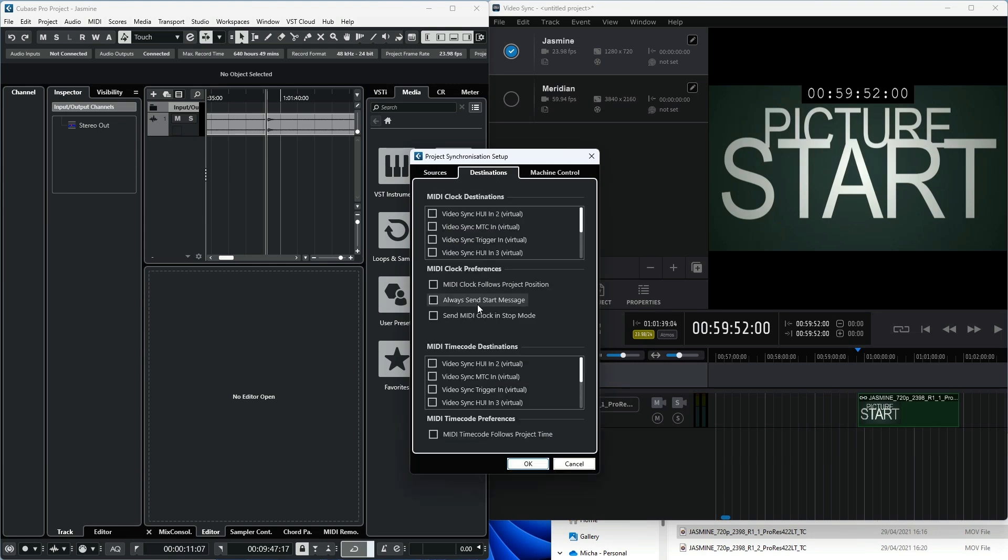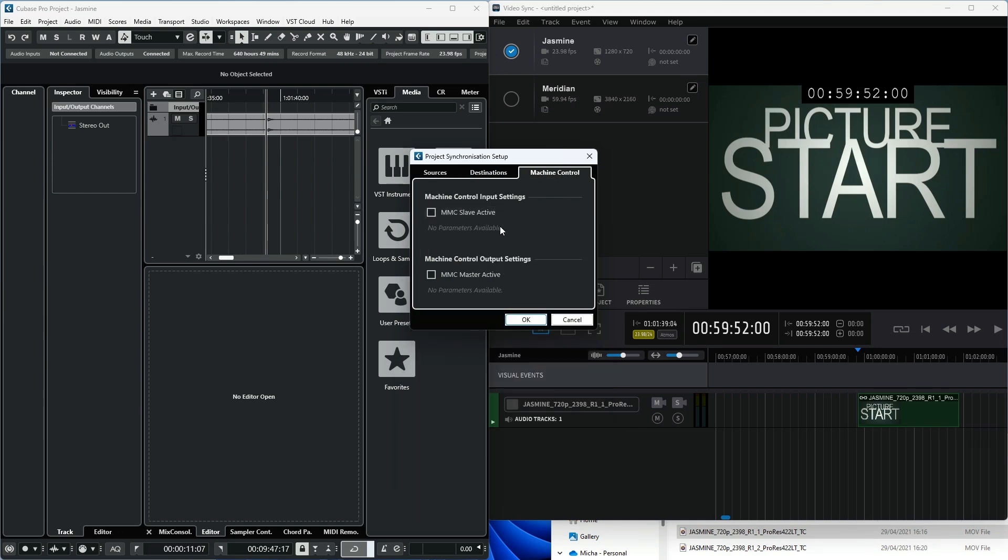In the Destinations tab, under the MIDI Timecode Destinations section, enable the tick box to the left of VideoSync MTC-in Virtual. In the MIDI Timecode Preferences section, make sure the MIDI Timecode Follows Project Time option is enabled.